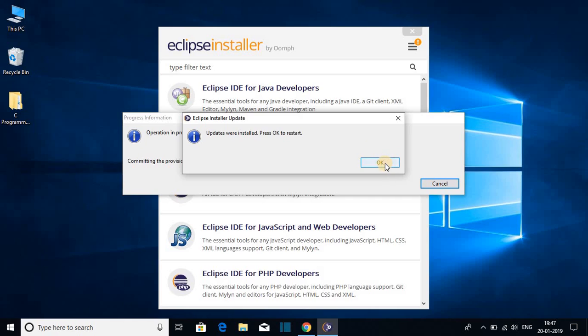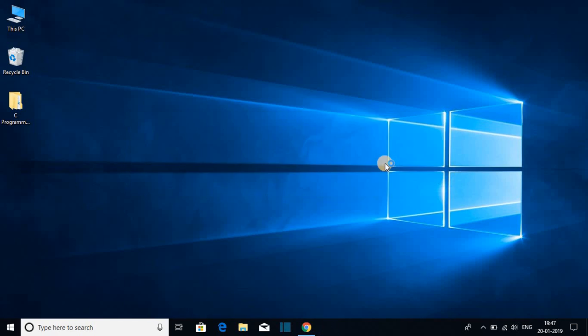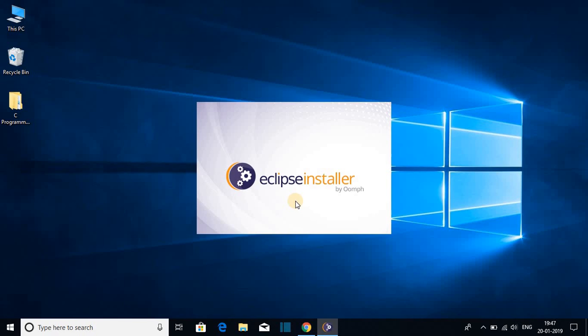So let us click on OK and it's automatically opening our Eclipse installer file. Now here we get the Eclipse installer. Let us click on Eclipse IDE for Java developer.